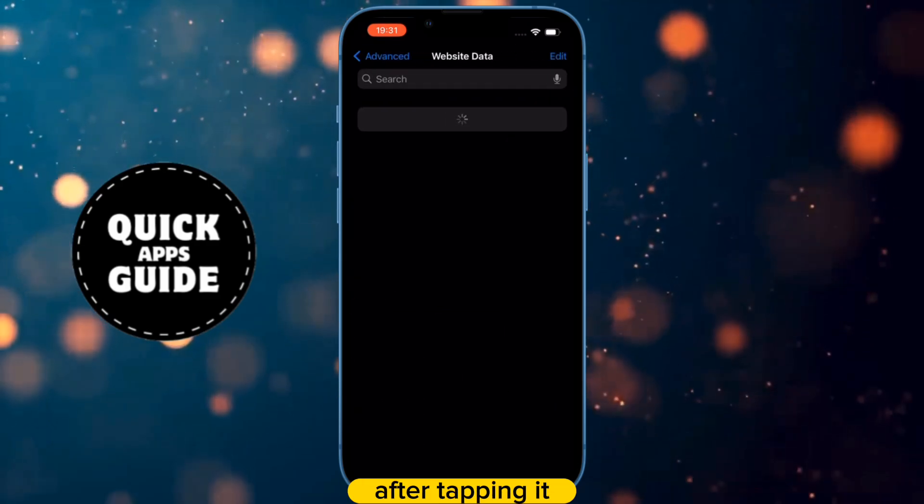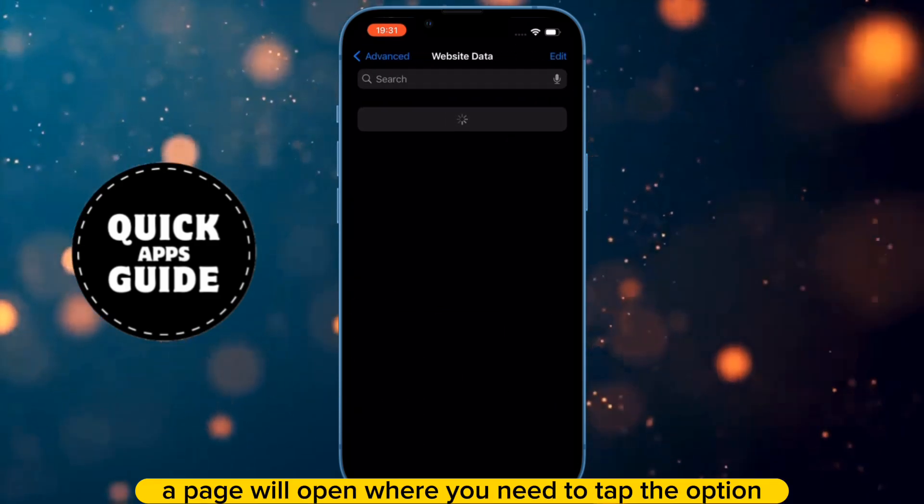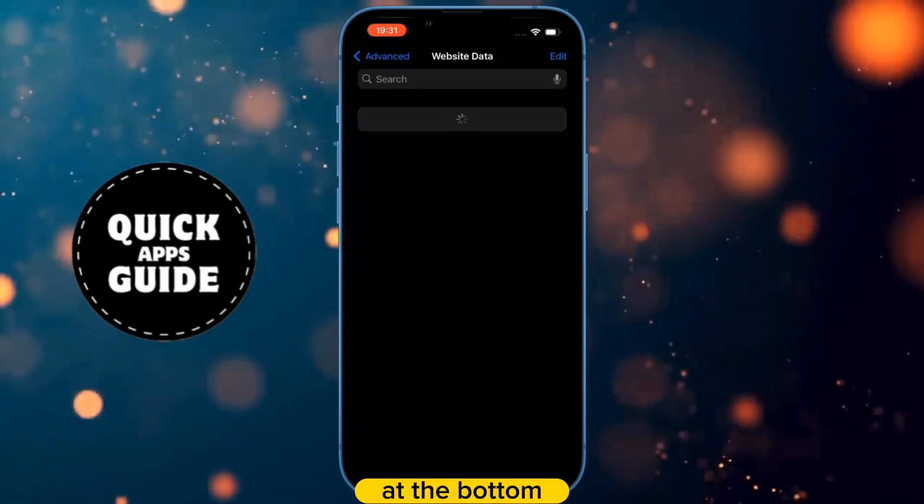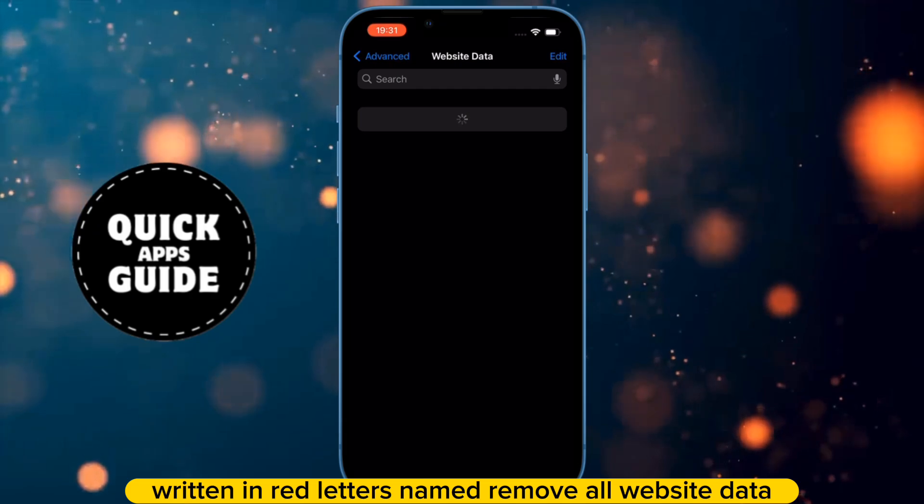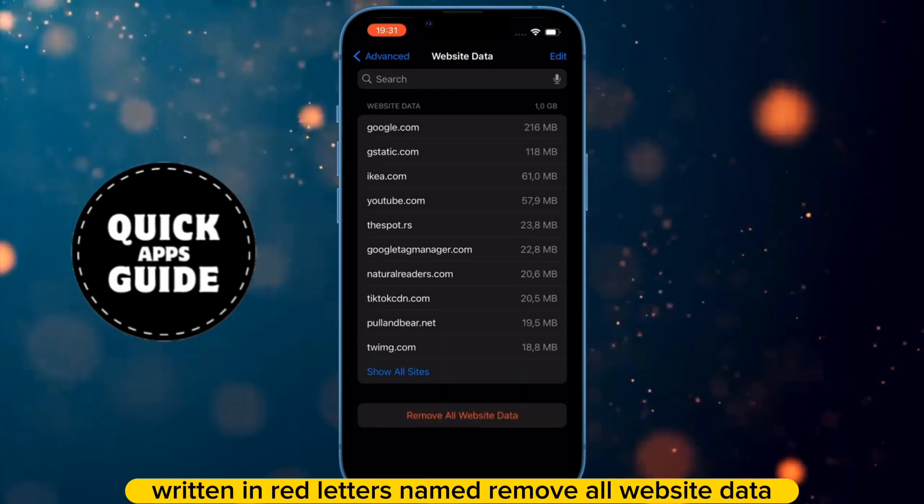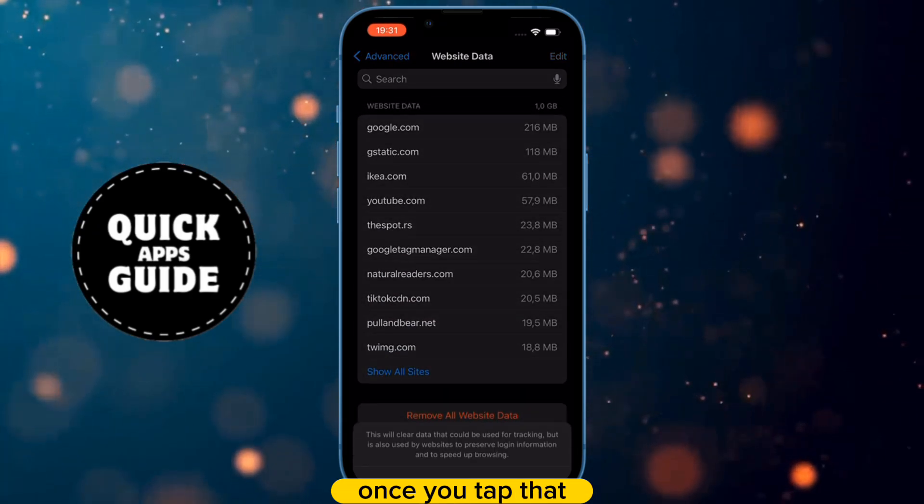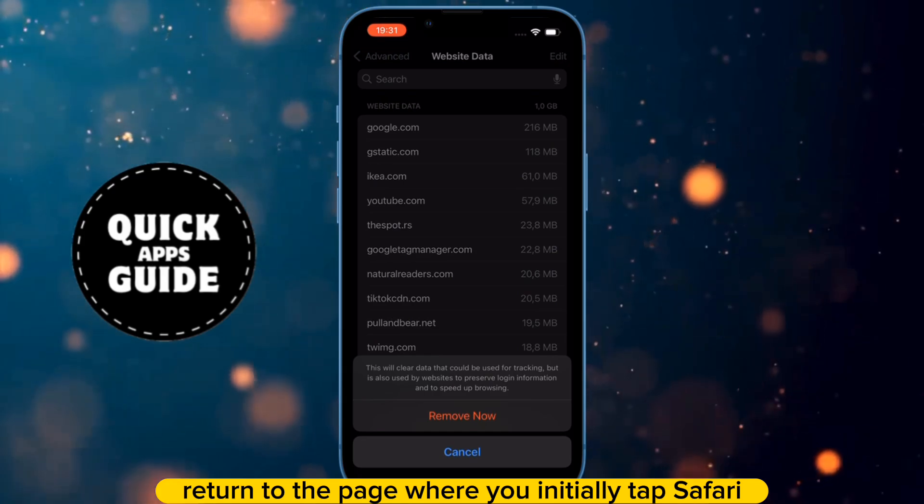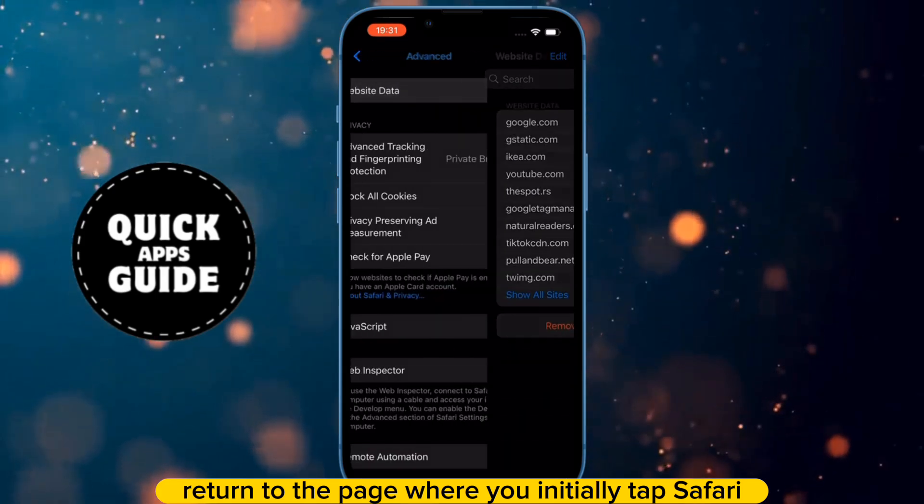After tapping it, a page will open where you need to tap the option at the bottom, written in red letters, named Remove All Website Data. Once you tap that, return to the page where you initially tapped Safari.